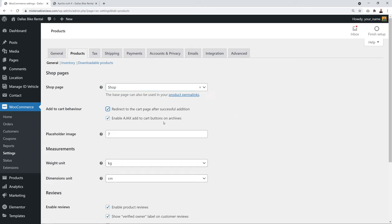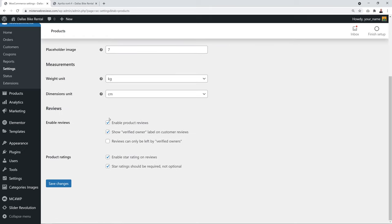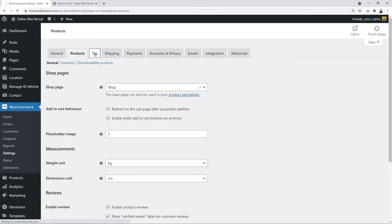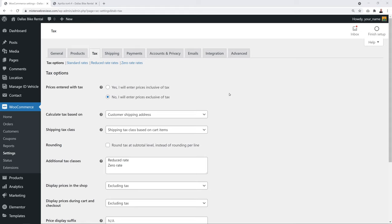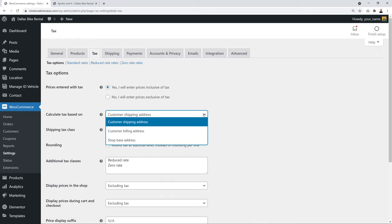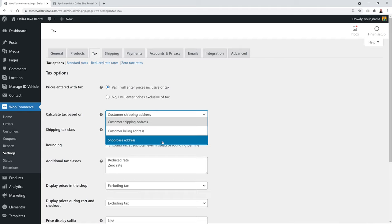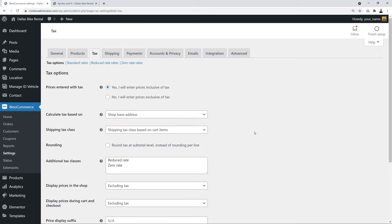If you enabled taxes, set up tax rates in the Tax tab. Choose to display prices inclusive or exclusive of tax — for renting bikes to the public, select inclusive. For tax calculation, select 'Shop Based Address' since customers collect bikes at your location. Shipping class doesn't apply since customers come to you.